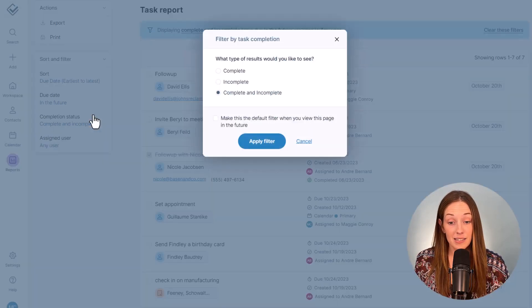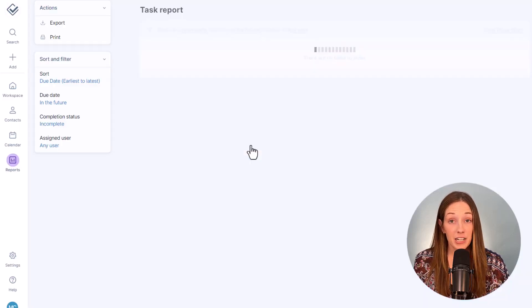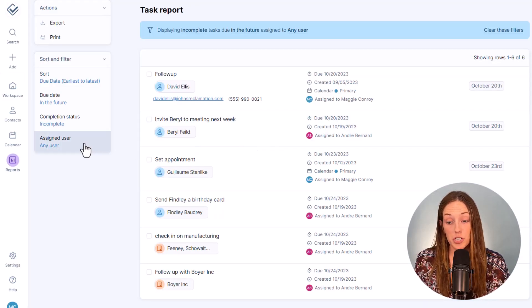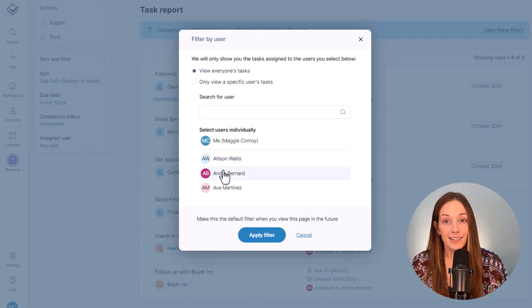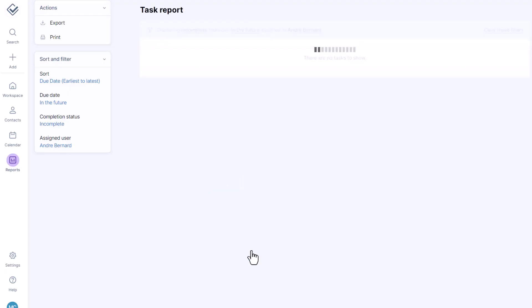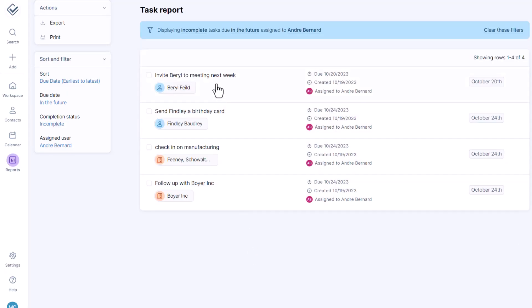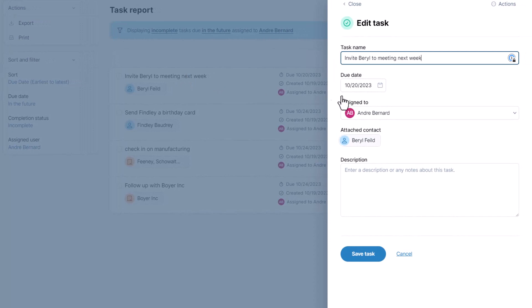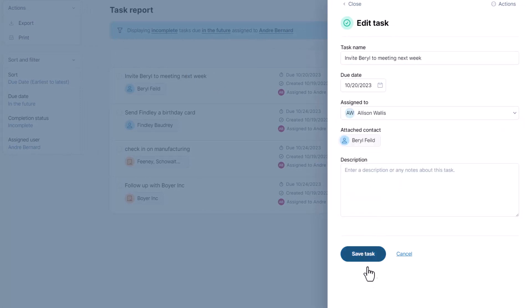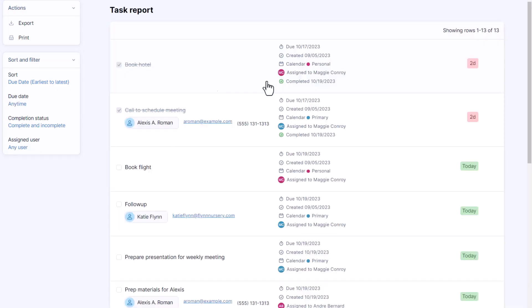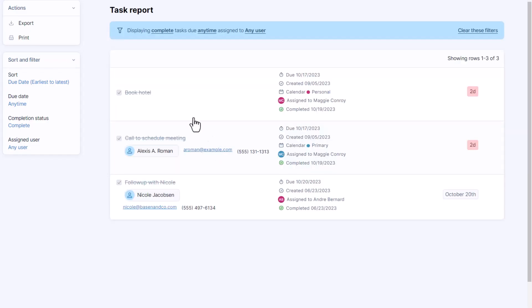Managers, you can filter this by user to make sure everyone is staying on top of their to-dos, and you can reassign any that need to be handled while somebody is out. If you need to share a report, you can also filter to see all of the tasks that you completed and then print or export the list to share with a manager or your admin.